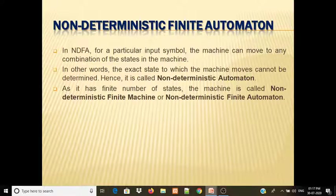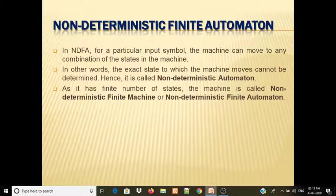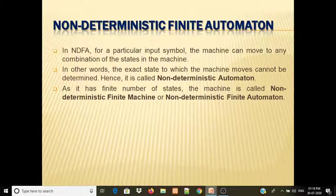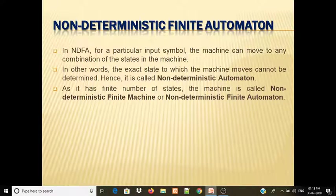We have read about Non-Deterministic Finite Automata. In NDFA, for a particular input symbol, the machine can move to any combination of states in the machine. In DFA, for a single input symbol, we go to exactly one other state. In NDFA, the exact state to which the machine moves cannot be determined — hence it is called Non-Deterministic Automata.